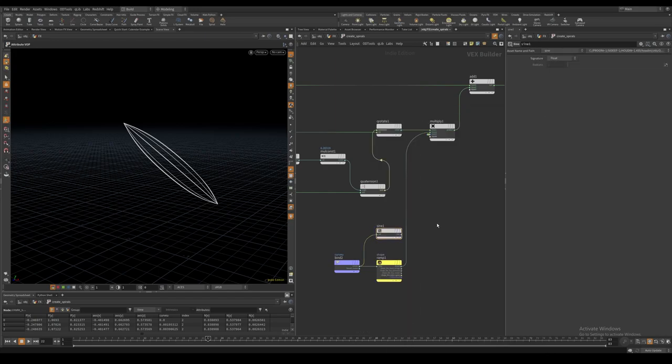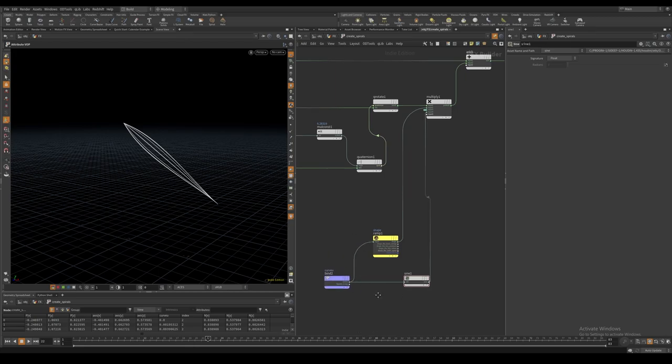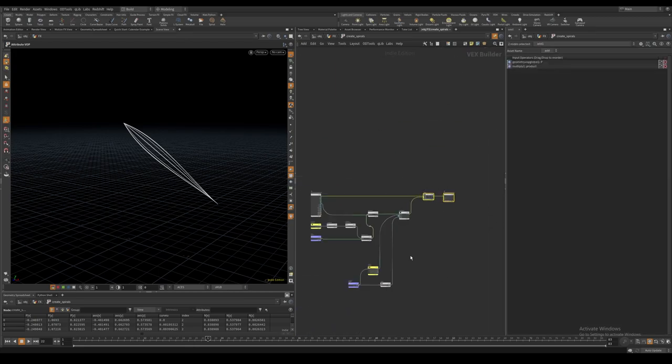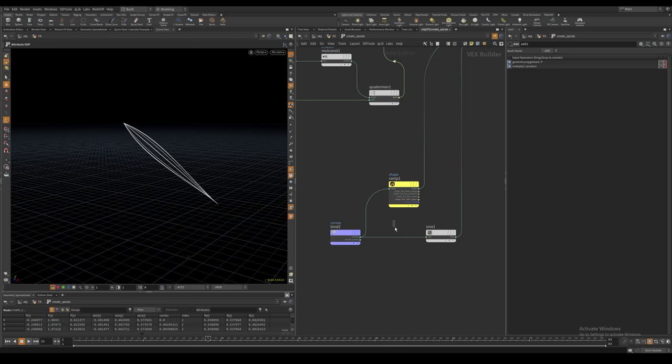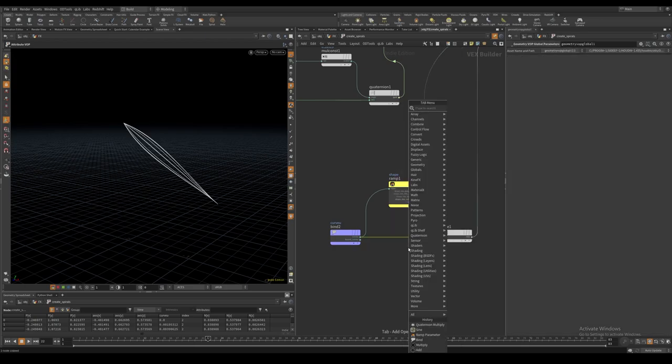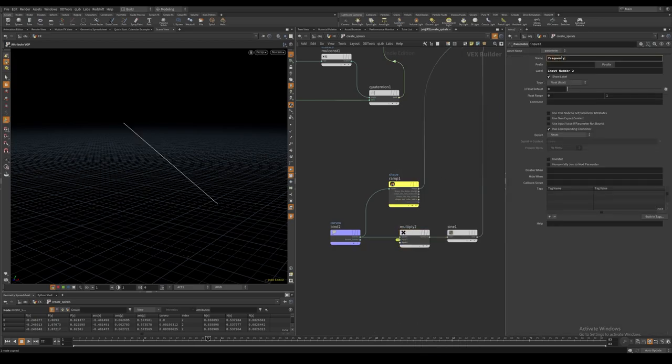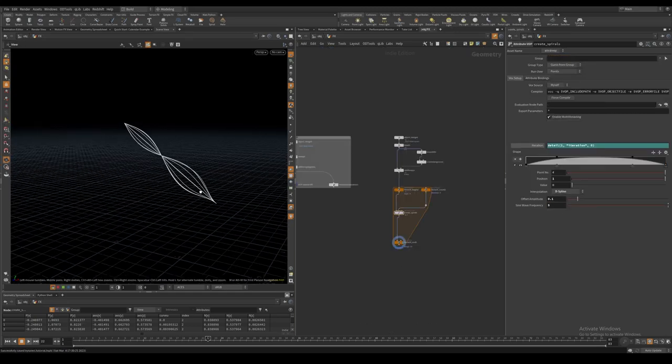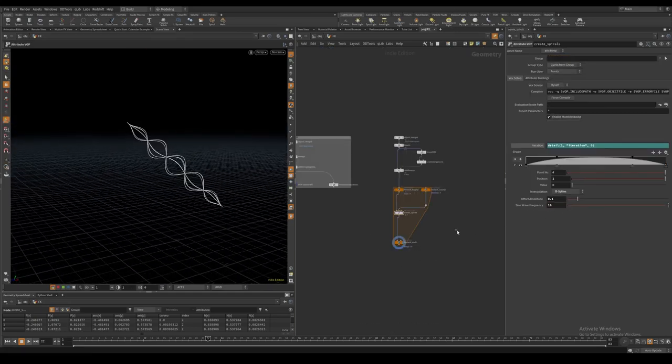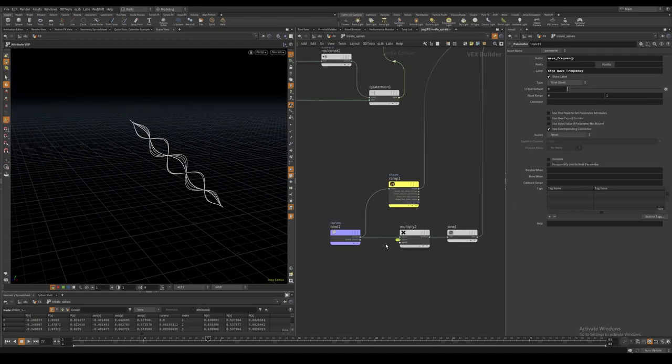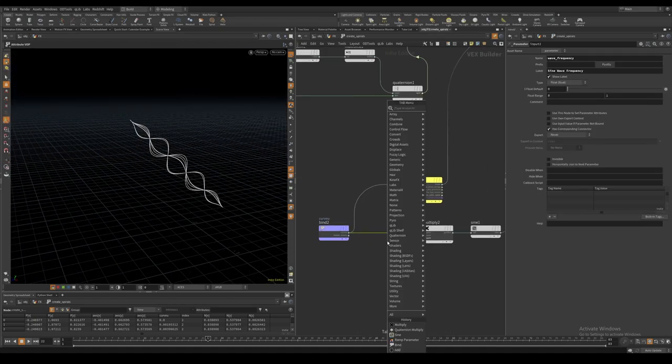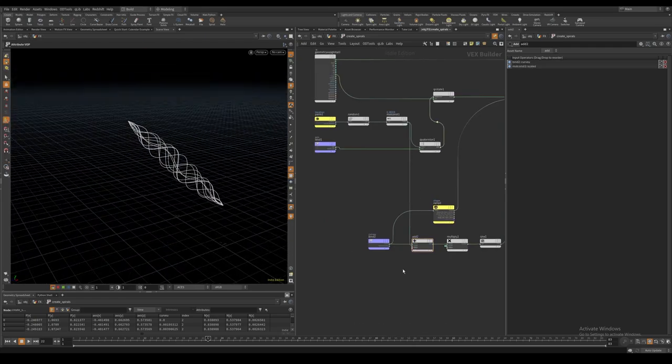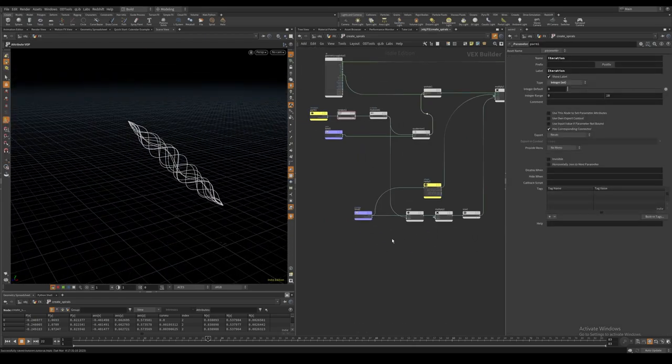From this same curve U attribute we can compute a sine wave and multiply the curve U before it gets connected with some parameter to control how many repetitions we want.